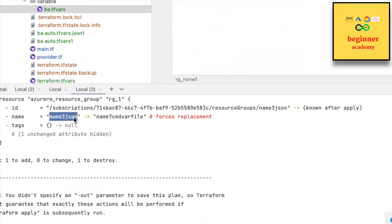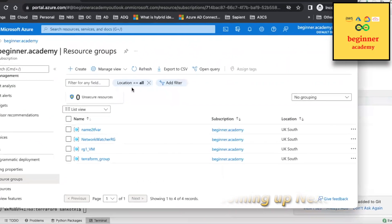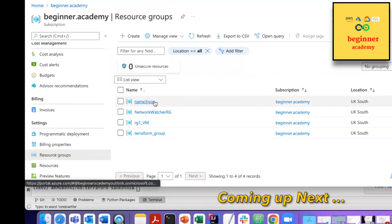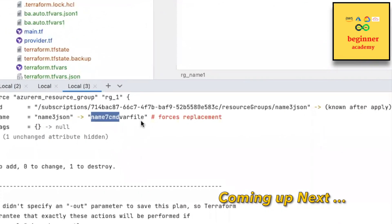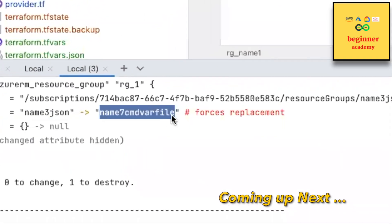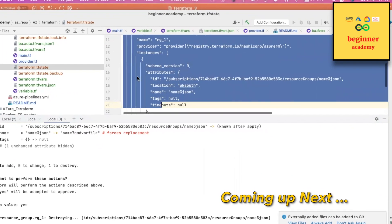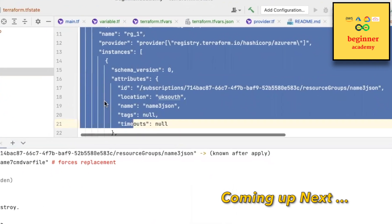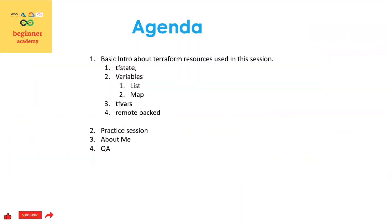In the Azure portal, the file is currently named name3.json. This would be overwritten using this particular CMD file if applied. This is the terraform state file — once it has been done, this particular file will get updated.